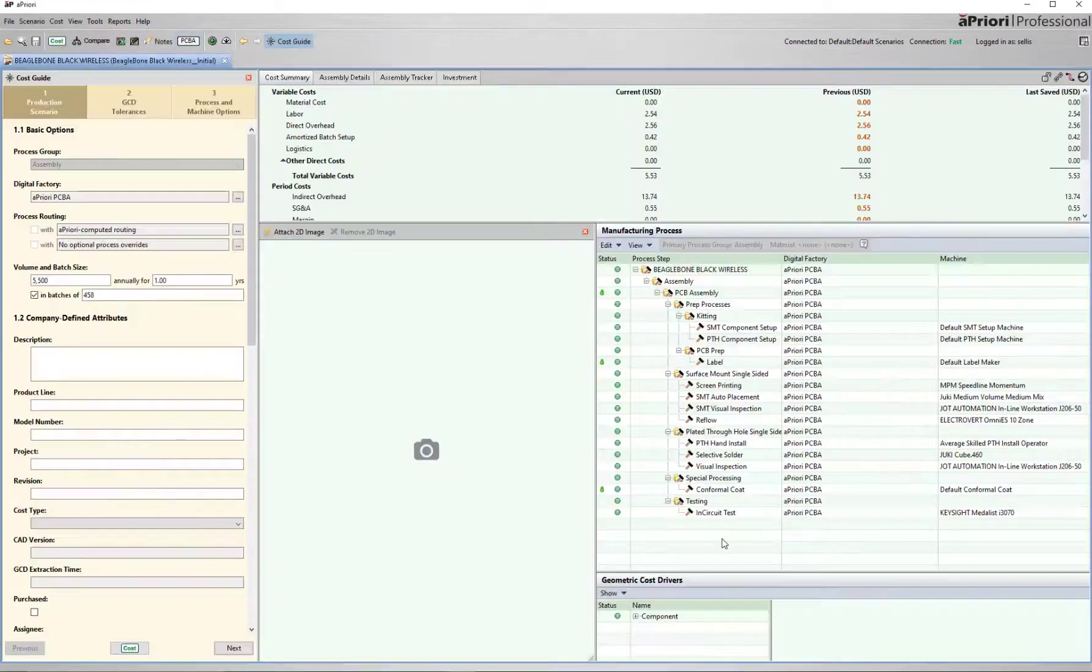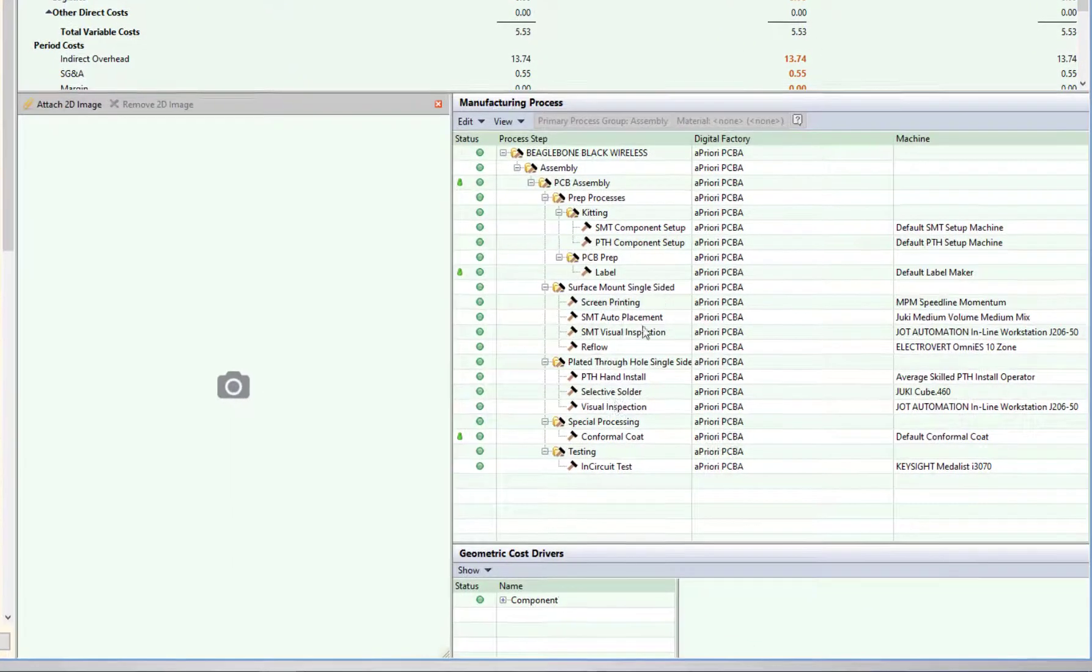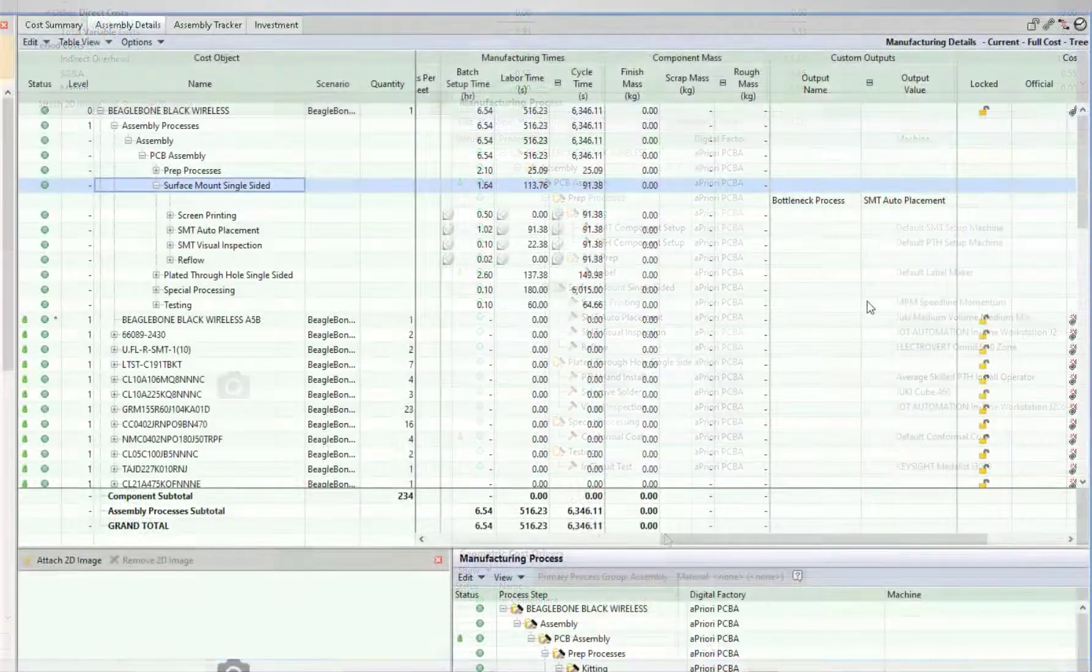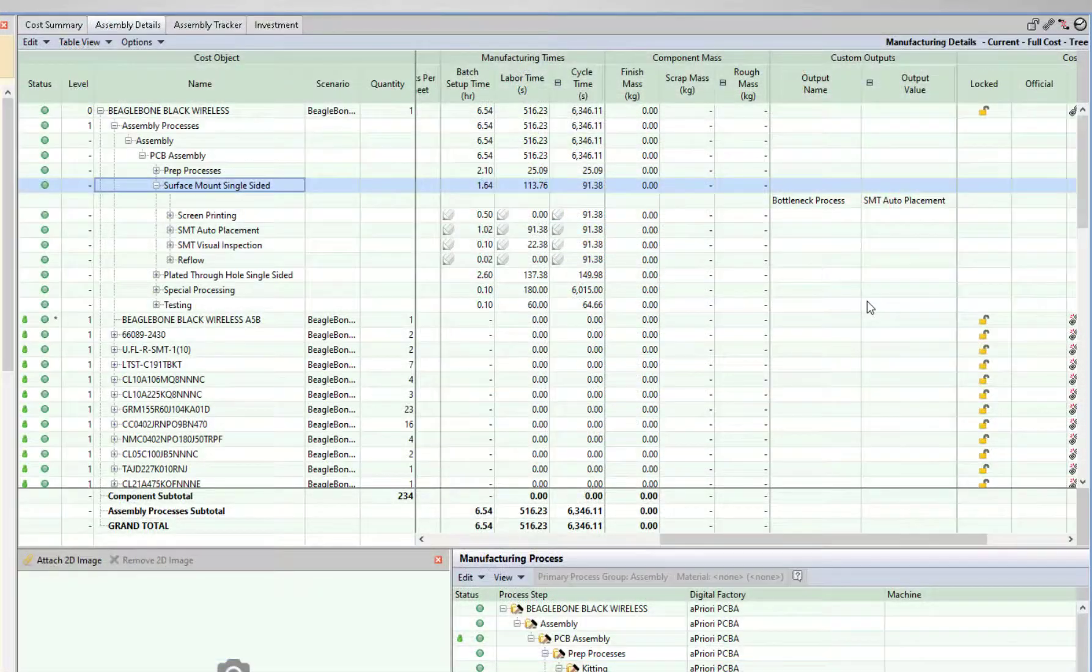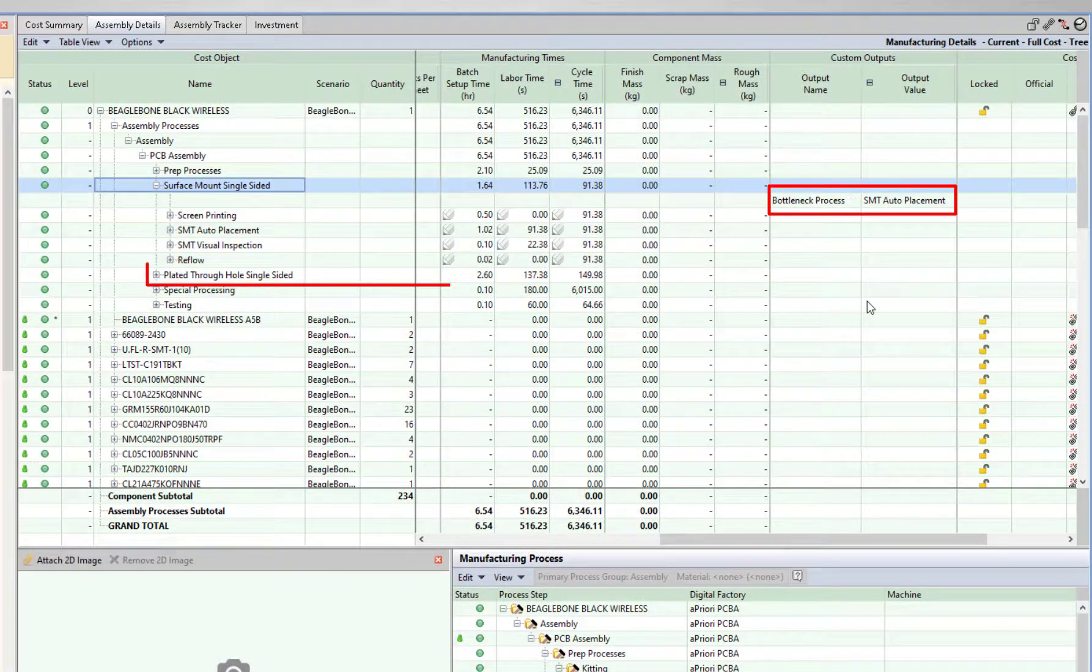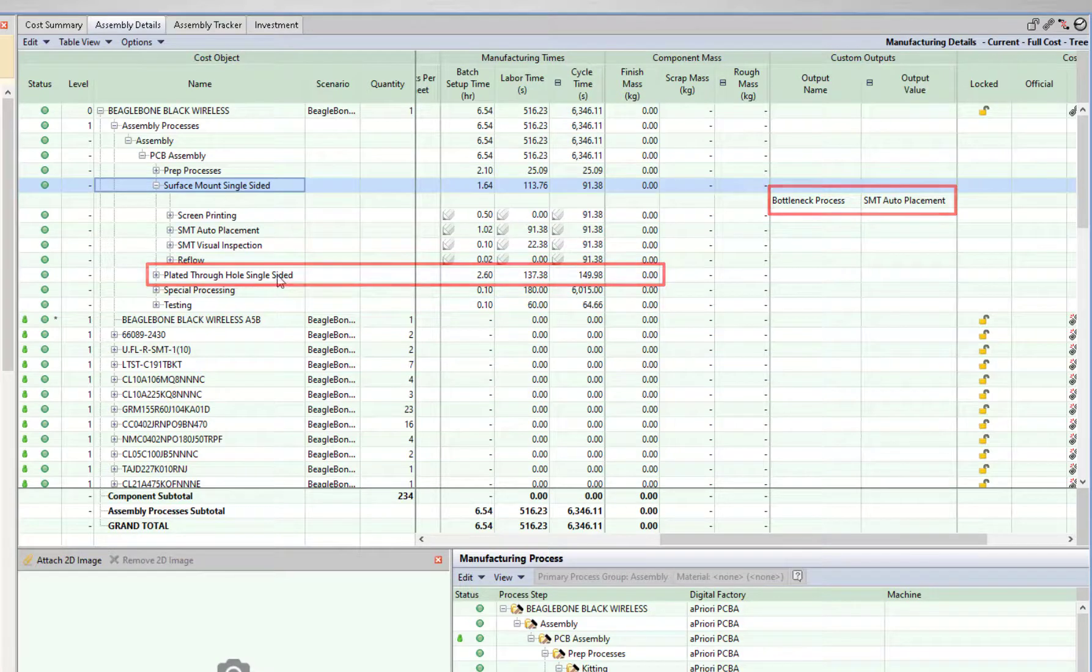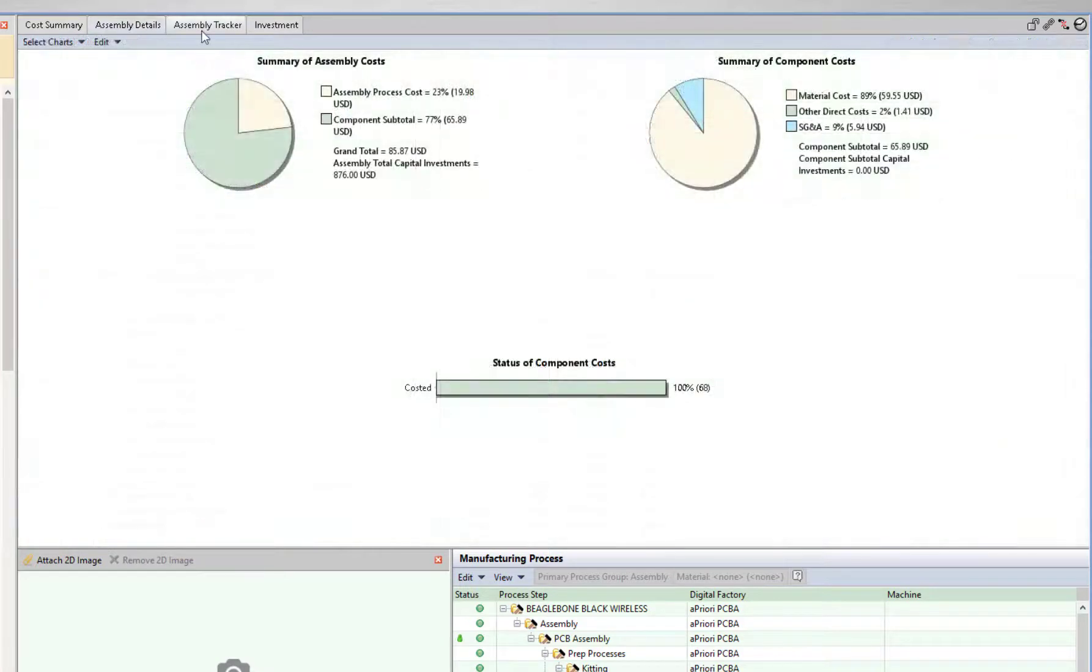aPriori generates a routing and the user can quickly see all machines required for assembly. The bottleneck process in the SMT line is highlighted, and high cycle time processes can be easily identified.